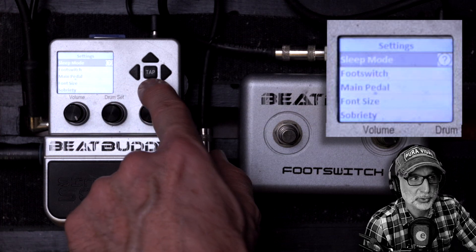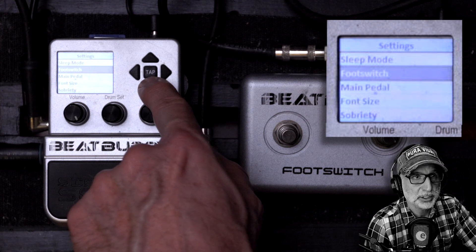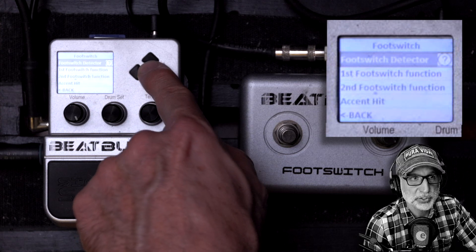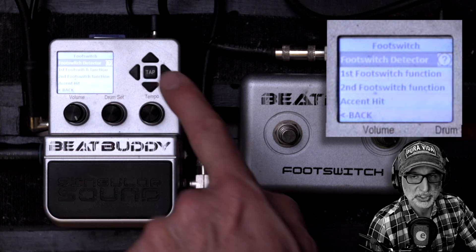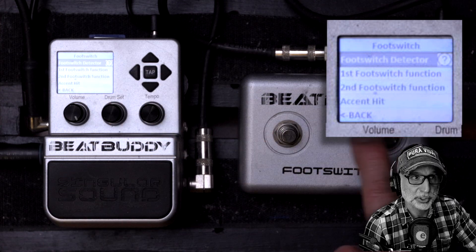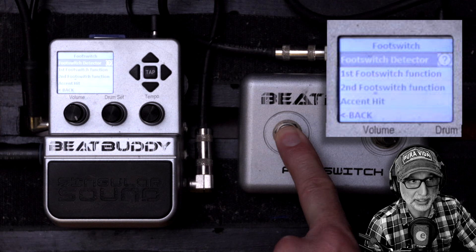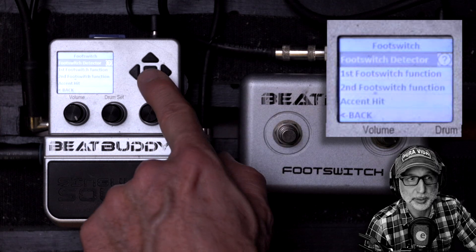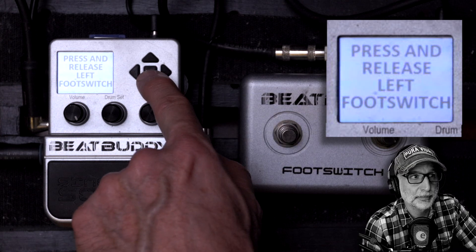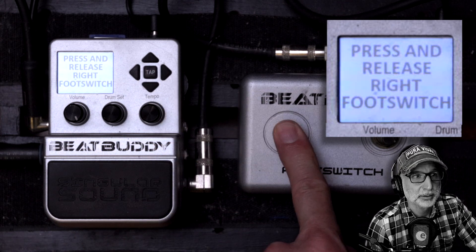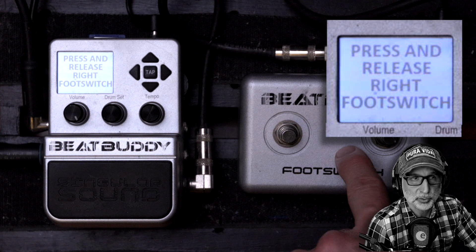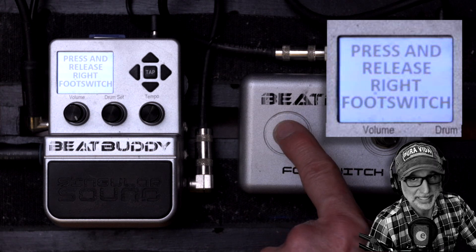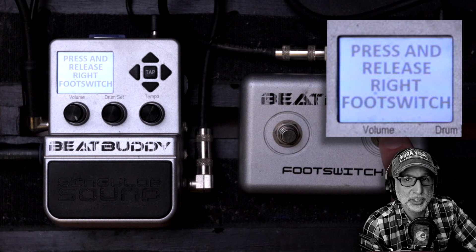Scroll down to footswitch and the first thing to do is set the footswitch detector which will detect left and right buttons and it will also tell you that your footswitch is latching, which is what you need.